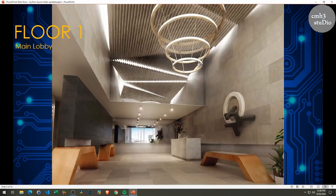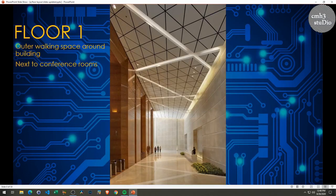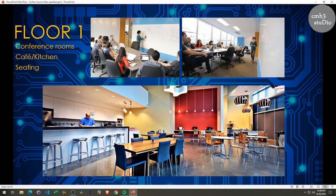Moving on, here are some of the inside ideas I had for the lobby area. I would probably change the chandelier to a quantum computer-style chandelier — I thought that would be neat. Here's what the lobby could look like from the inside looking out, and then of course all the hallways and conference rooms around the building on the first floor would look something like this as well.